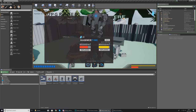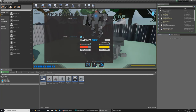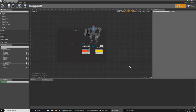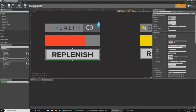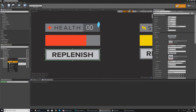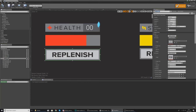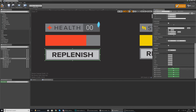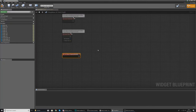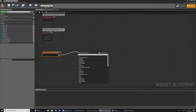Now we need to move on to the logic to check whether or not the player has enough shards to make a purchase. Open up the shop menu, select your replenish button for health, and in the hierarchy right-click and rename it to Replenish Health. You can also rename it in the details panel. Then scroll down and create an On Clicked event, which will fire off the code when the button is clicked.